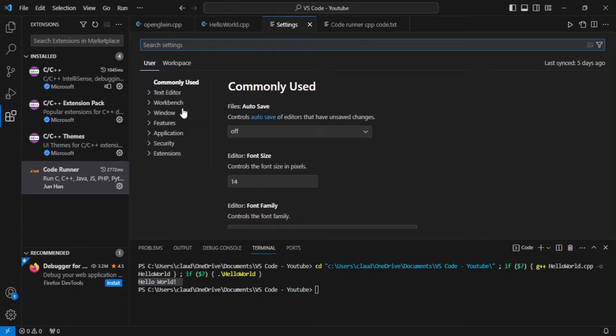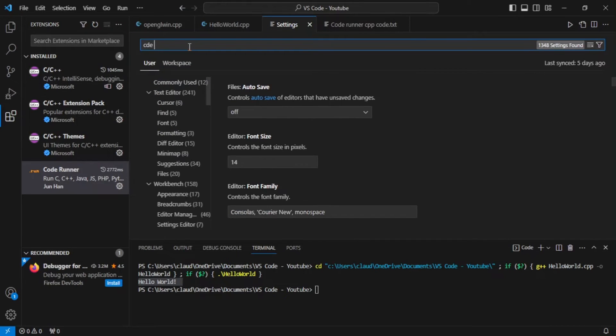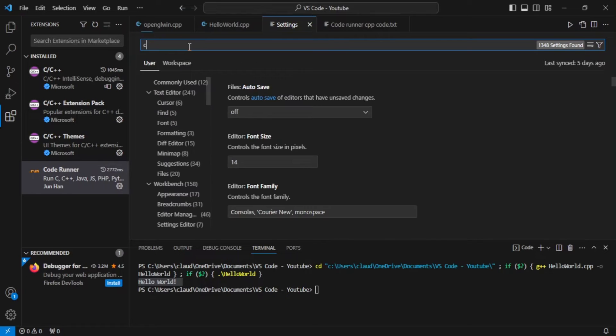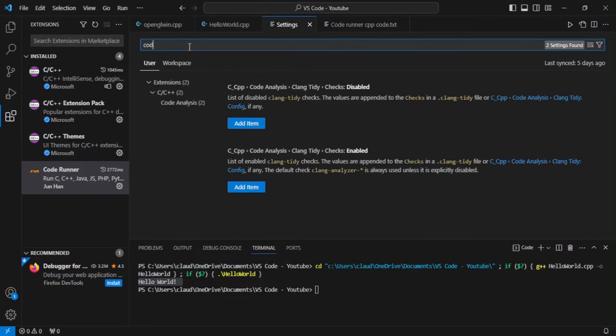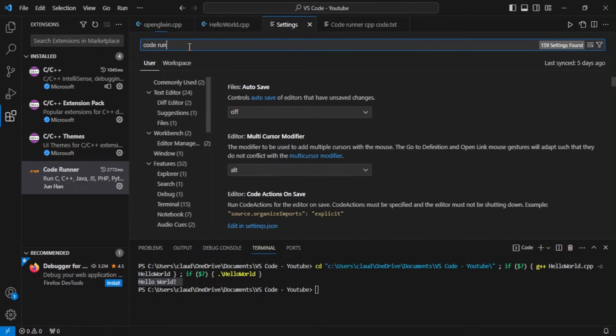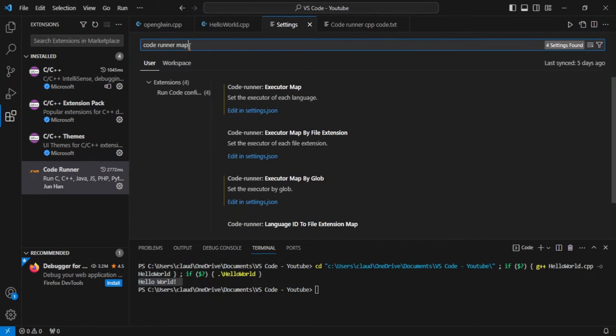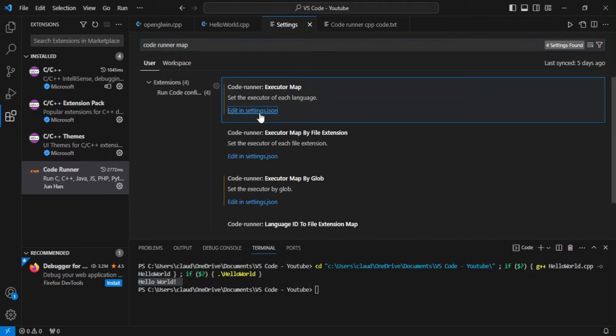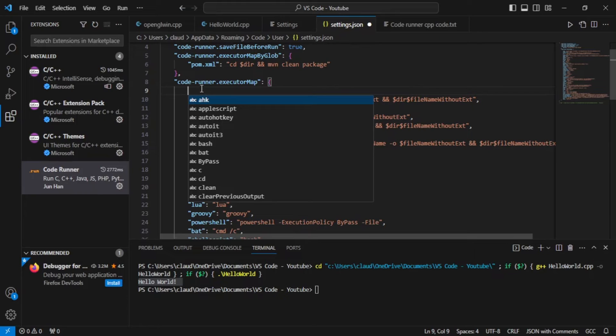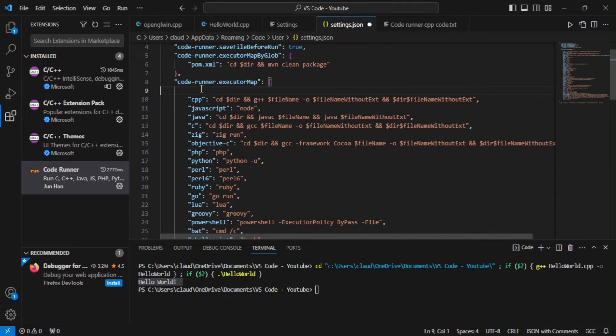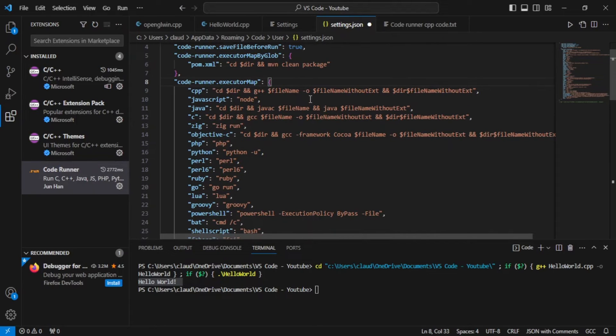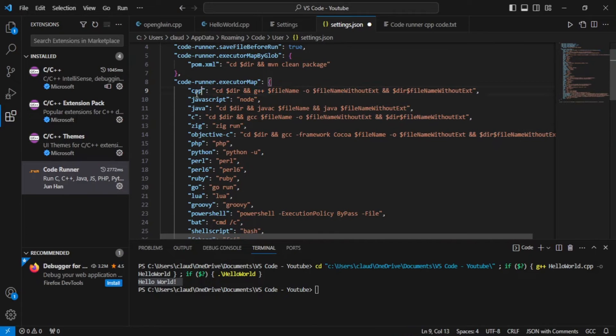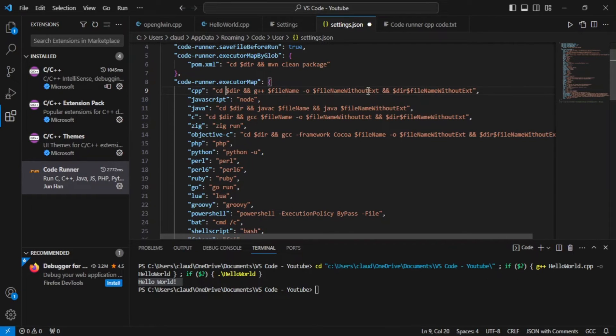So we're going to go to settings. Type in coderunner map. And we're going to get this settings.json file. So this would be the default code that you will see under the CPP section.